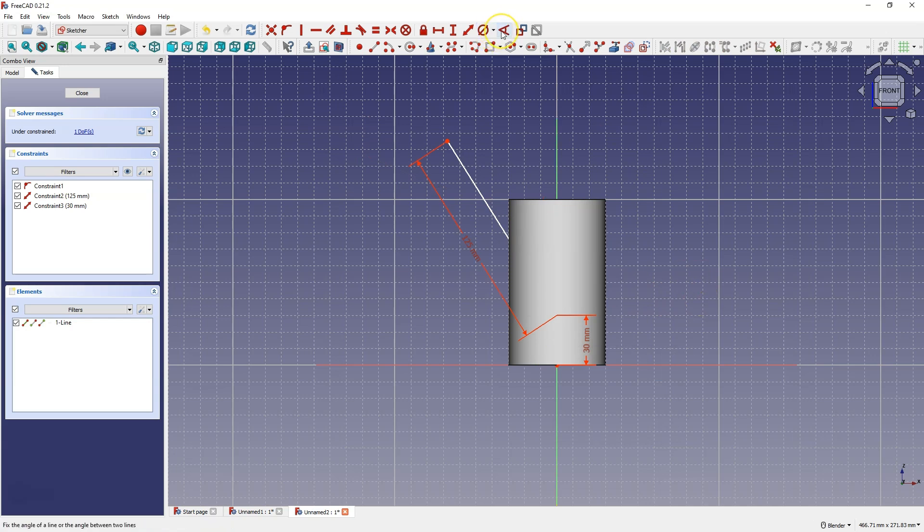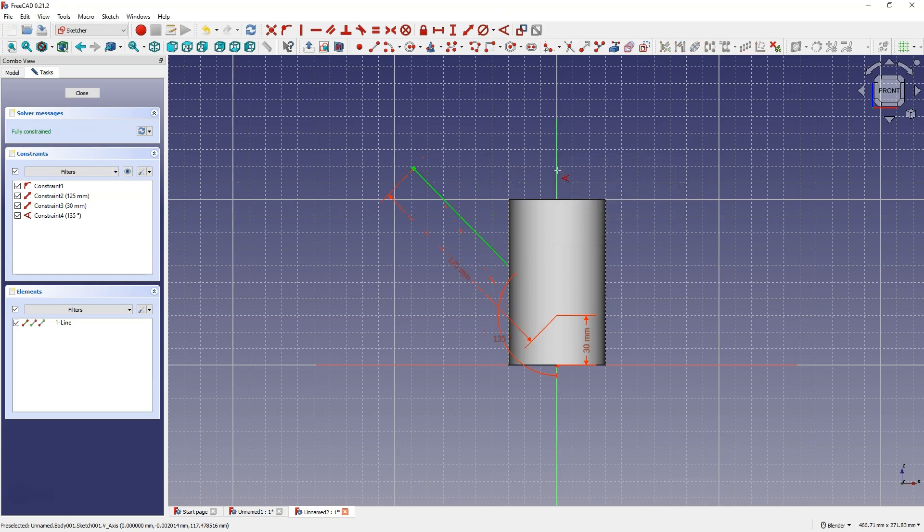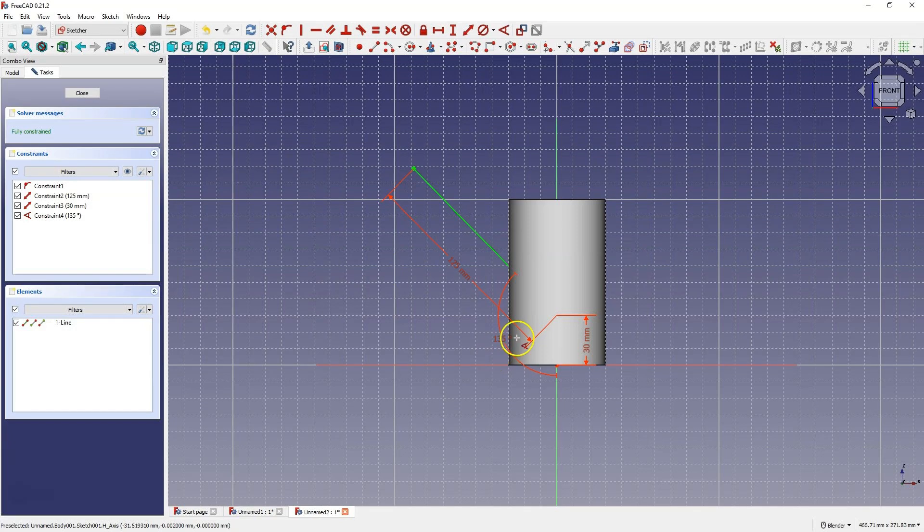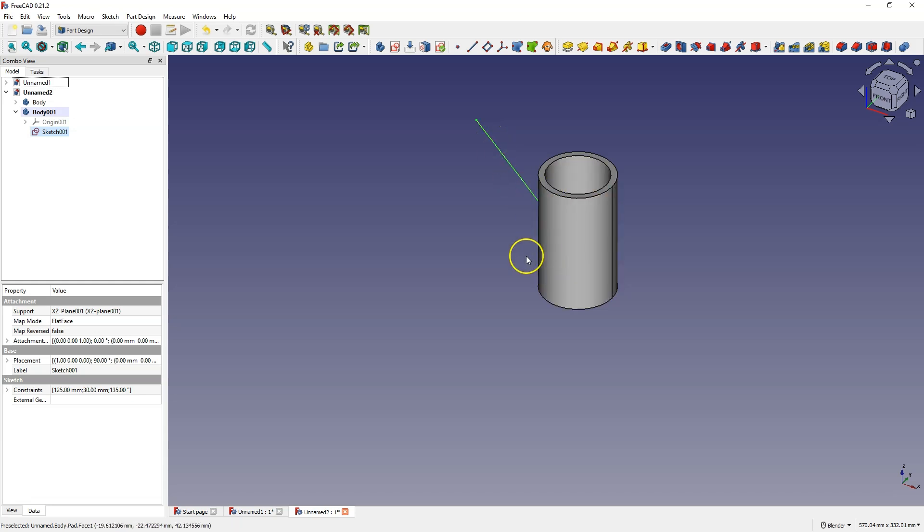And now I will select the angle dimension. I select this line and the Y axis and write down the angle as 135 degrees. Of course we can set the angle here as we need. I close the sketch and this line determines the angle at which the second pipe will be made and also determines the length of this pipe.